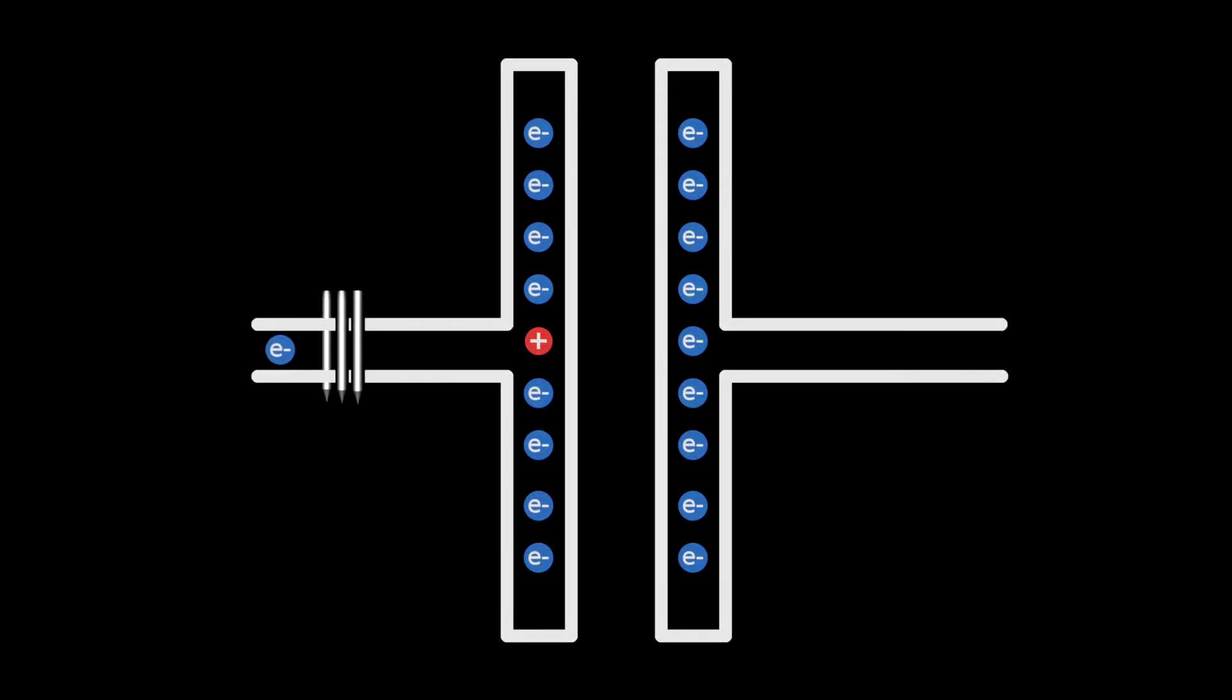The capacitor wants its missing charge back, but can't get it on the left side. So he will take his missing electron on the right side.